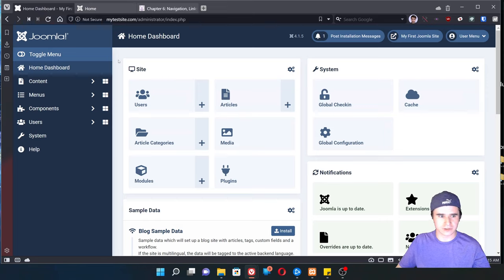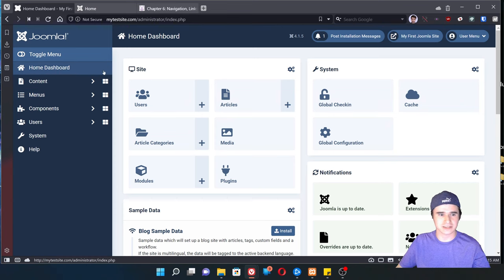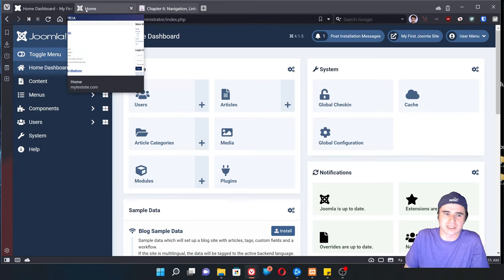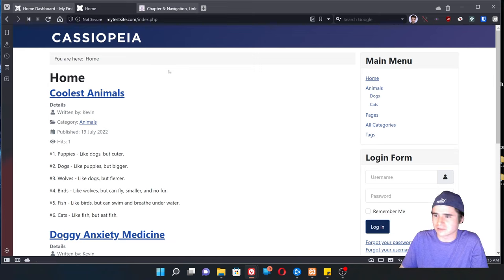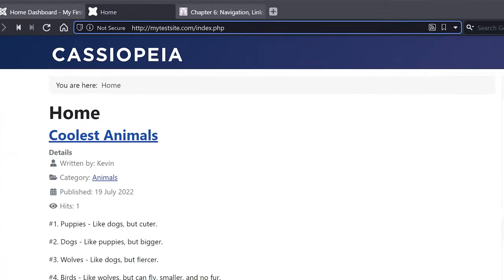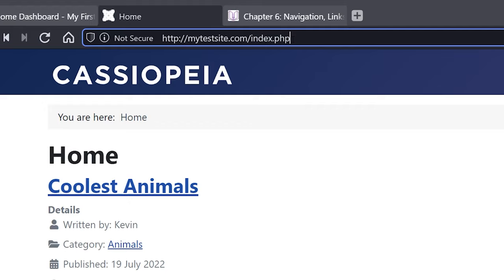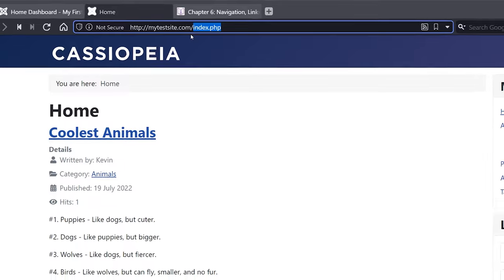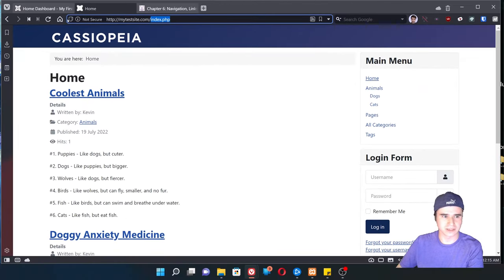Joomla is a little confusing at first when it comes to menu management and how the URLs work. But the best way to explain it is to just show it. So let's take a look at my test site. Right now I have my testsite.com slash index.php, and I want to get rid of the index.php from the URL.